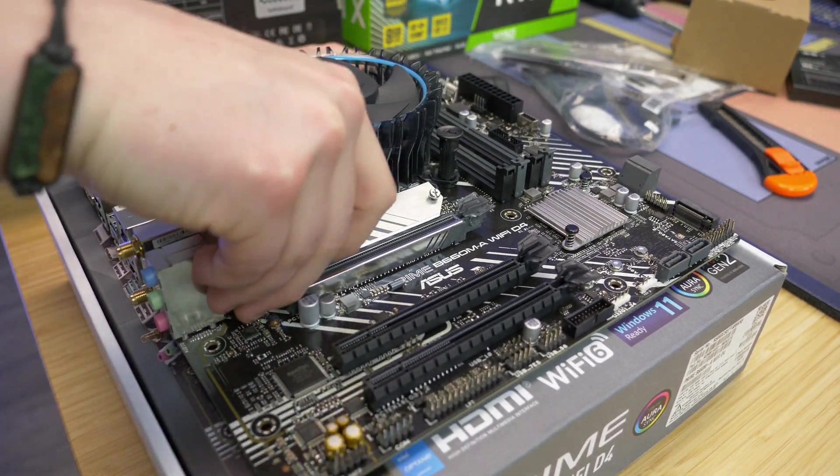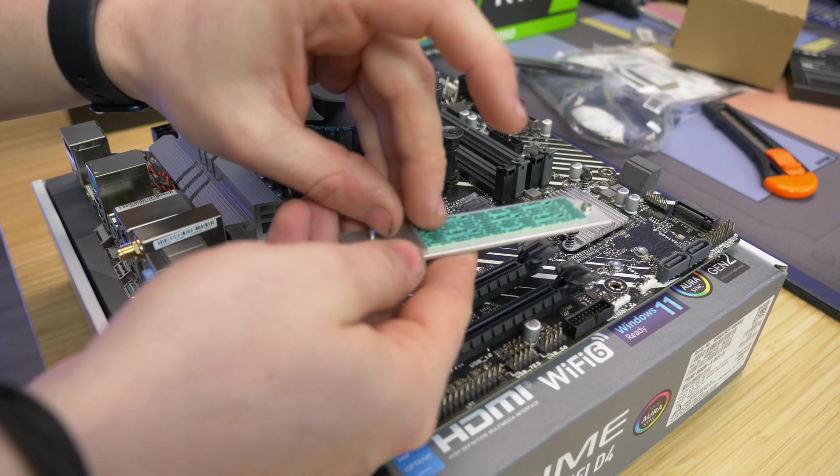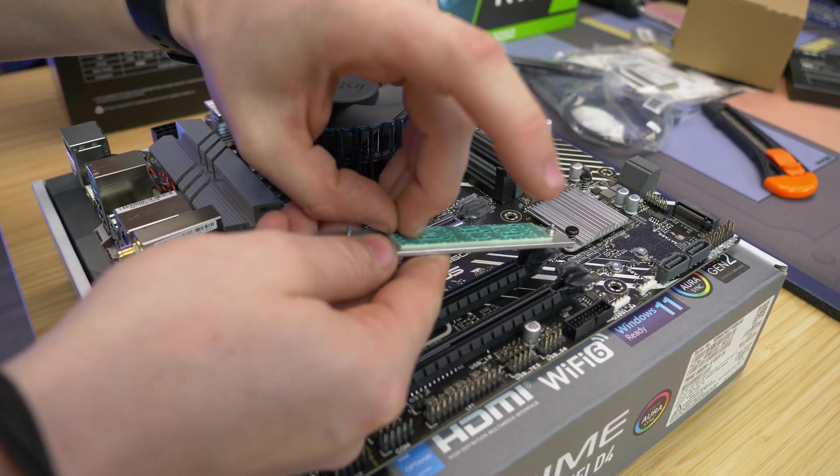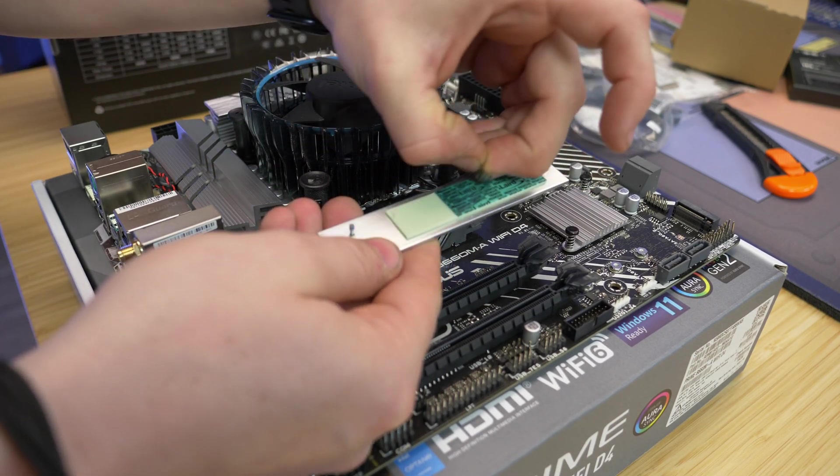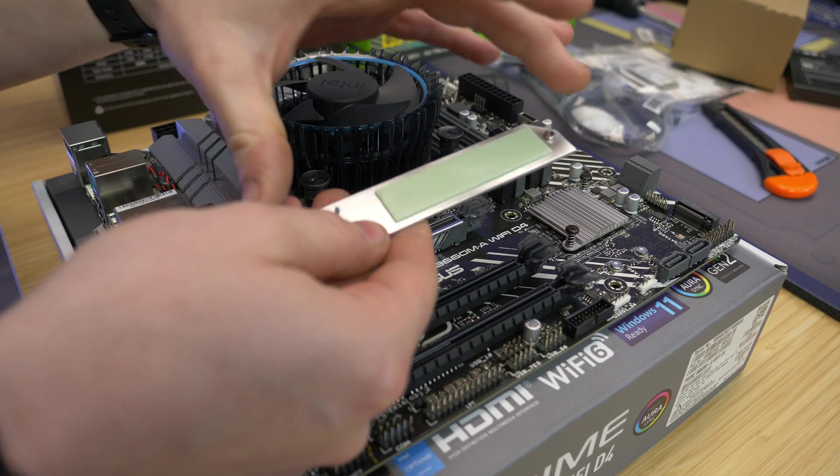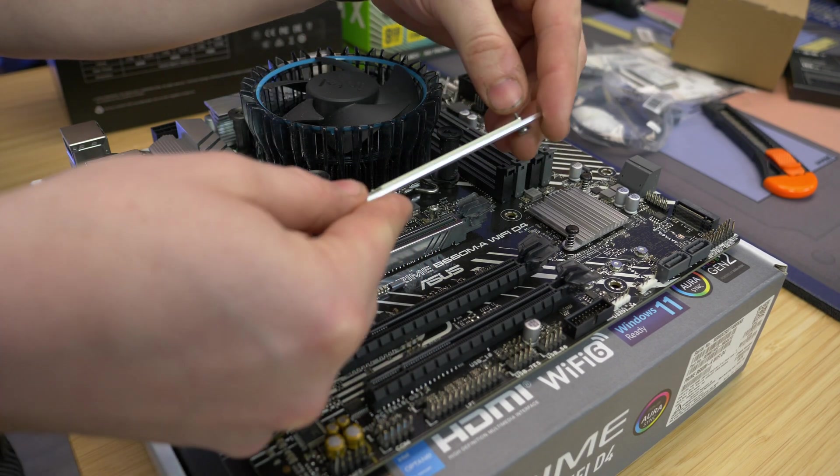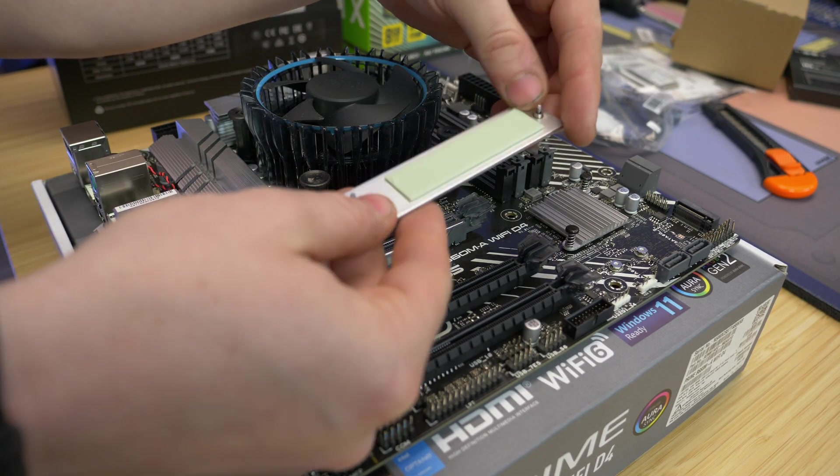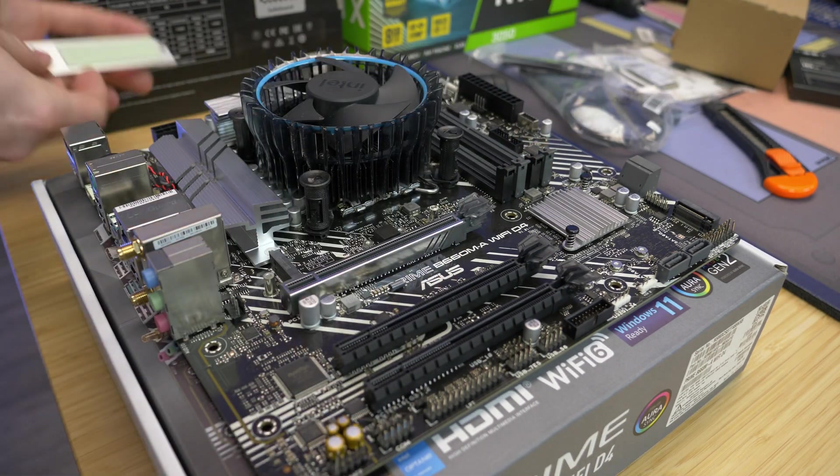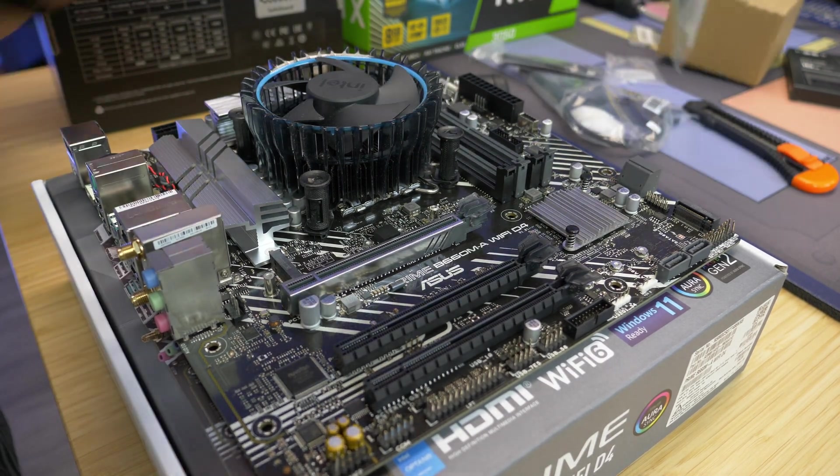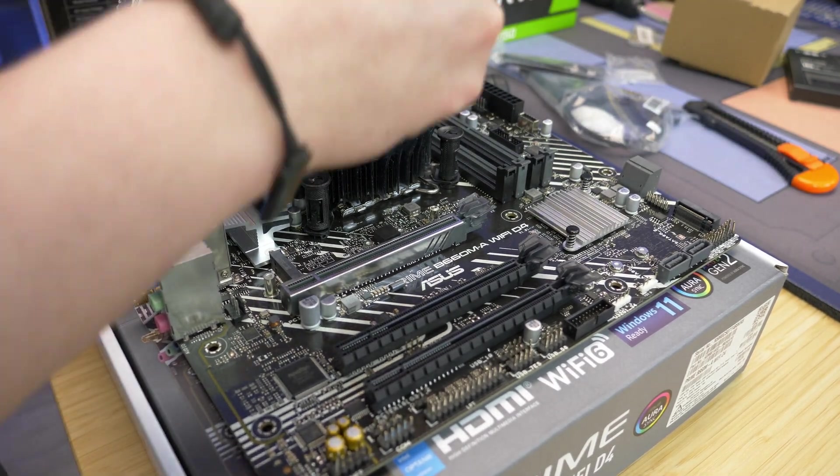One of the things you're going to want to do is take off this peel. This peel is covering basically a reusable thermal pad that'll help to really wick that heat away. So you're going to peel that off just to make sure that you're actually making contact.